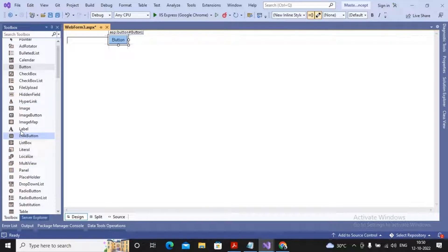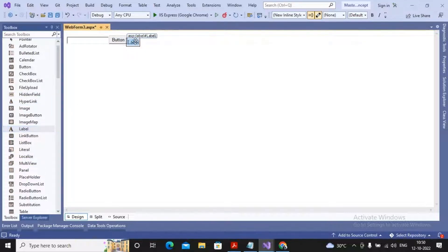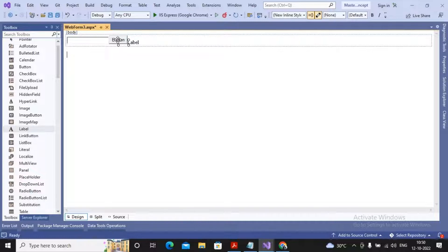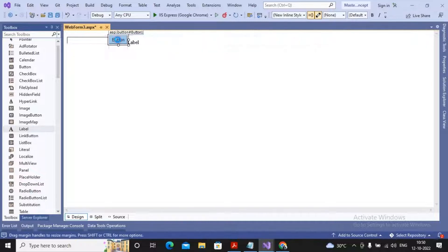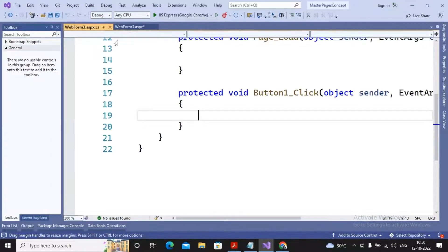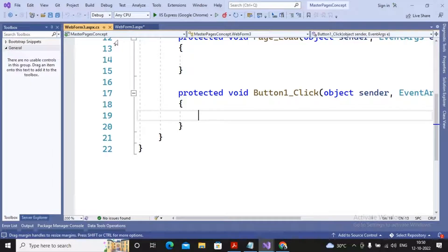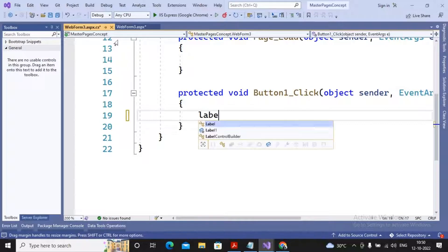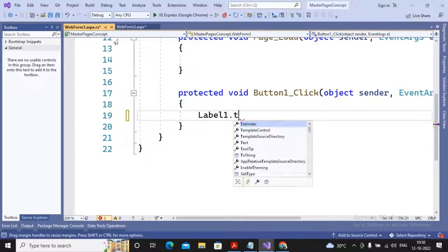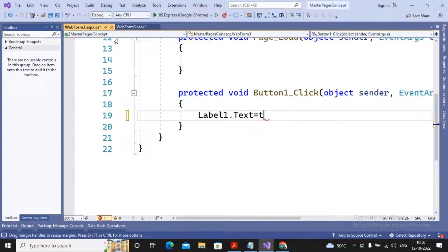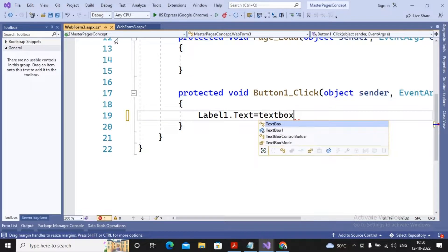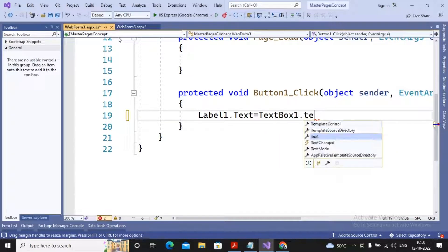So a button, label, and textbox get added. What I expect: when the user double clicks on a button, it should display the contents on the label. We write a simple code by saying label1.text equals textbox1.text.